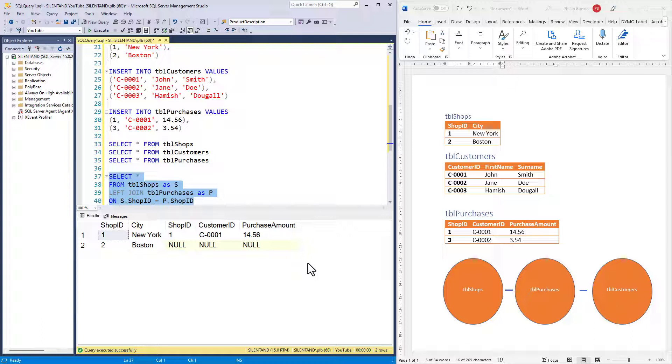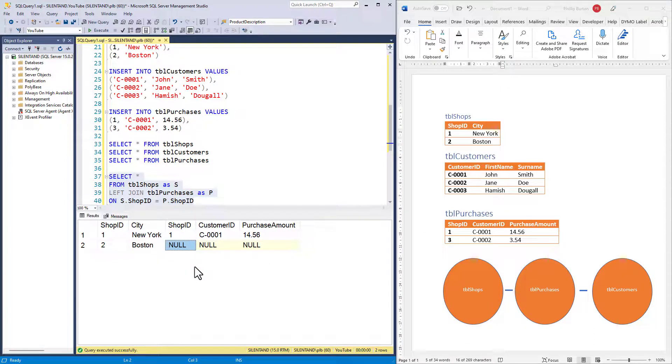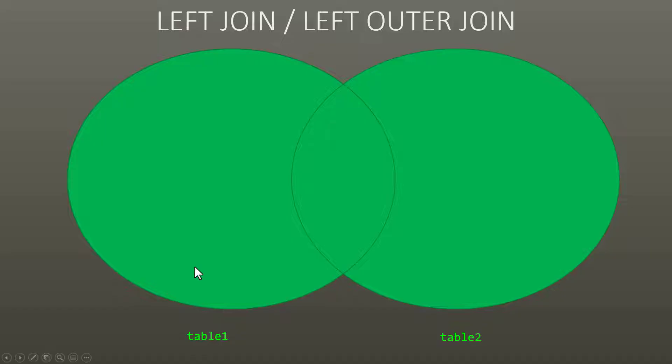Nobody has made a purchase in shop ID two. That is why this is showing null, empty.